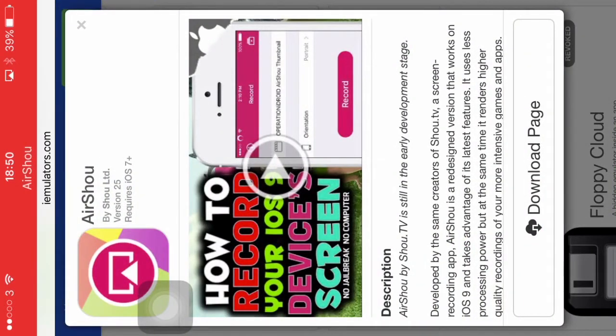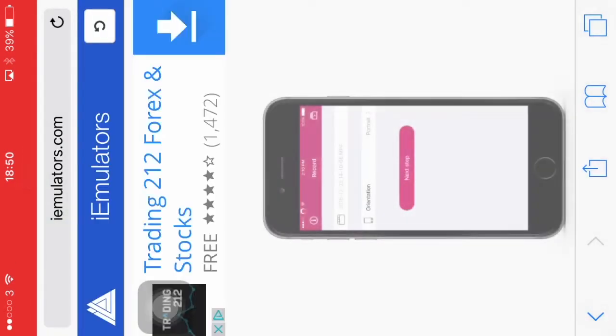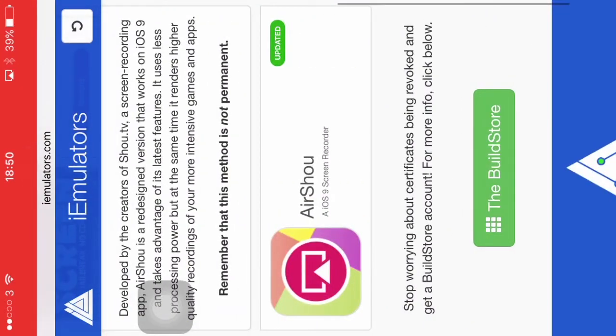Then you have to click download page, then go down and hit AirShou again.